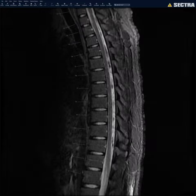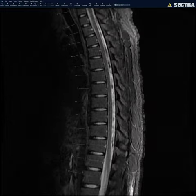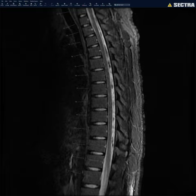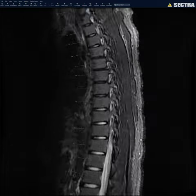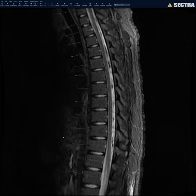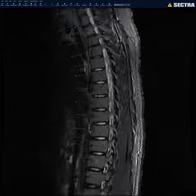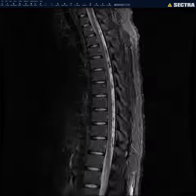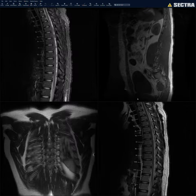I clear the muscles, then look at the subcutaneous soft tissues. Here there's a little bit of edema in the midline low back subcutaneous soft tissues, which is very commonly seen. Then I look at the paraspinal soft tissues on each side, looking for any mass, edema, or pleural effusion. That's it with the STIR, which is probably my favorite sequence.